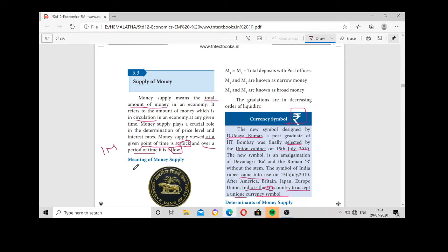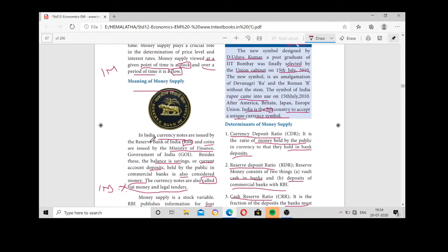Next we are going to see the meaning of money supply. You already know that the authority to print and circulate currency notes in India is the RBI — the Reserve Bank of India, also called the Central Bank. Currency notes are issued by the Reserve Bank of India. The coins — 5 rupee, 2 rupee, 1 rupee — are issued by the Ministry of Finance, Government of India.